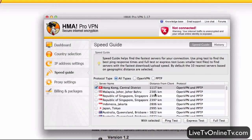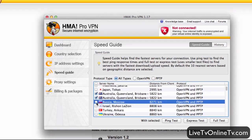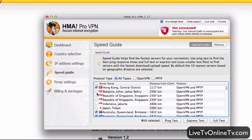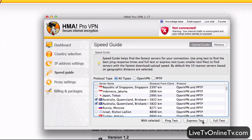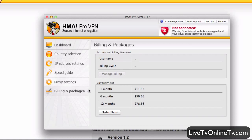So you can do that — let's say you want to connect to a server in Australia, you can choose those two servers and run an express test on them to see which one is fastest for you. Proxy settings I'm not going to go into, and Billing and Packages is where you can manage your billing.